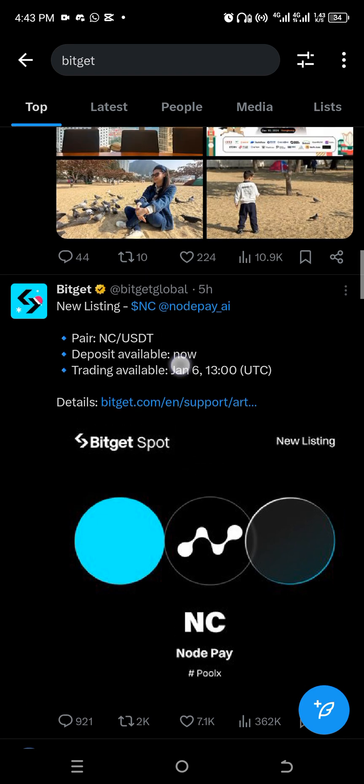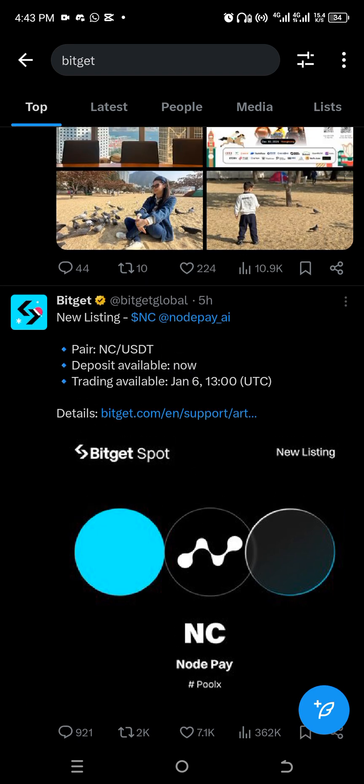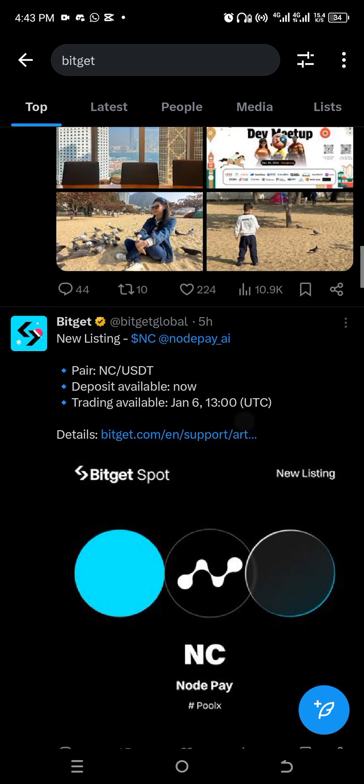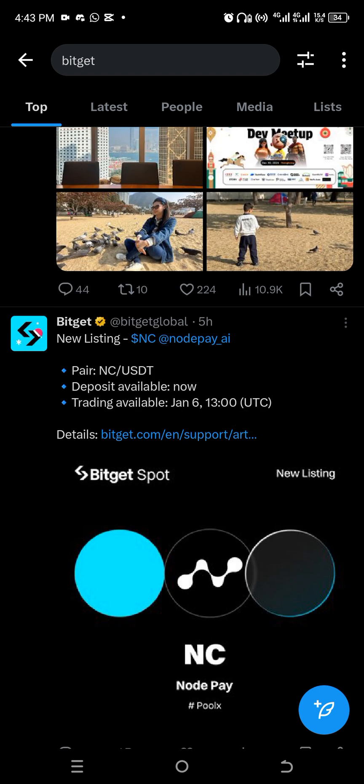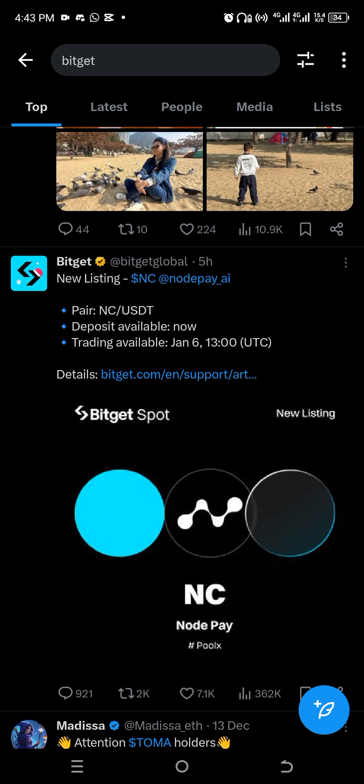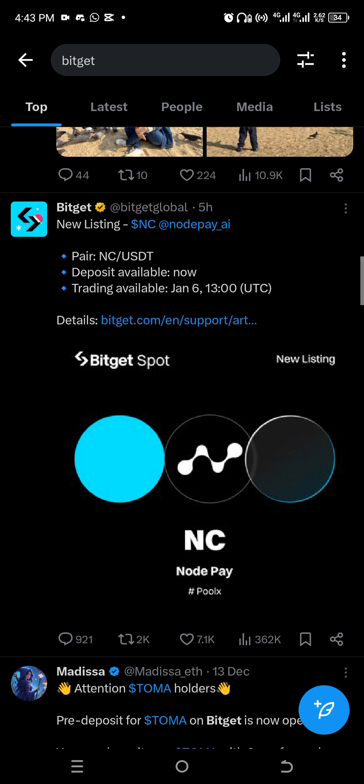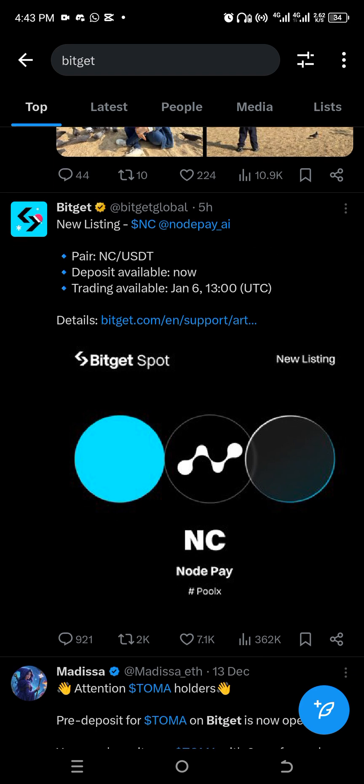BitGet announced something recently. They said they're gonna be listing NotePay and it's gonna happen January 6th by one o'clock UTC, which is two o'clock West African time.